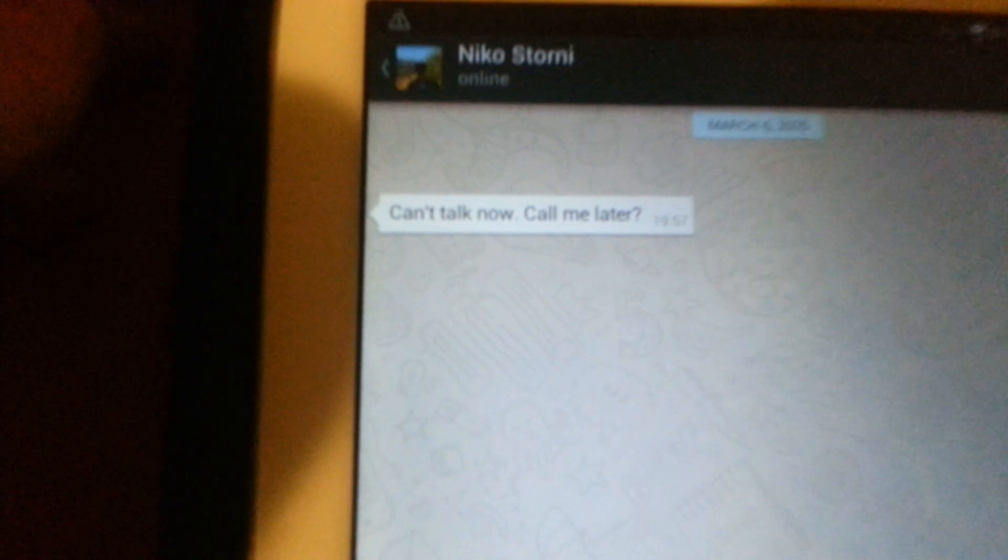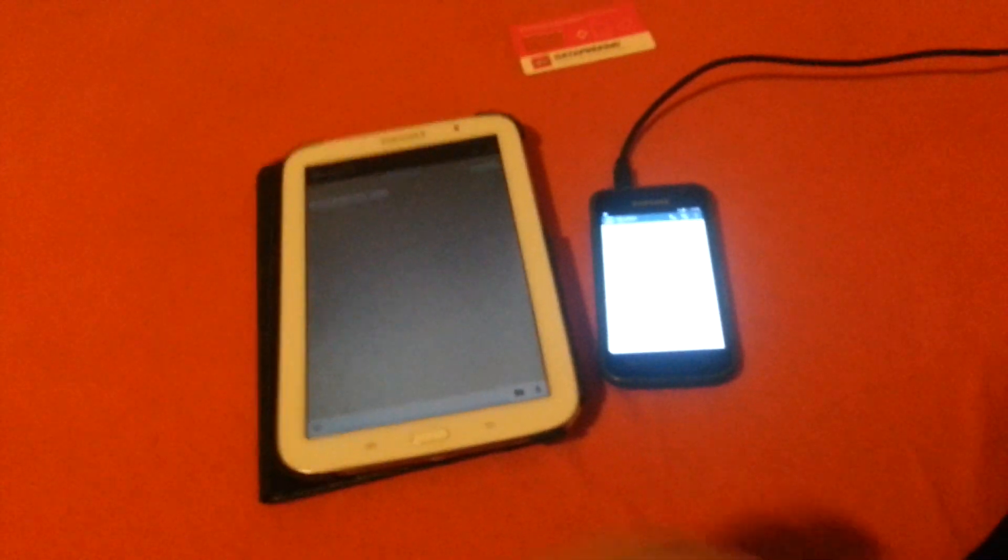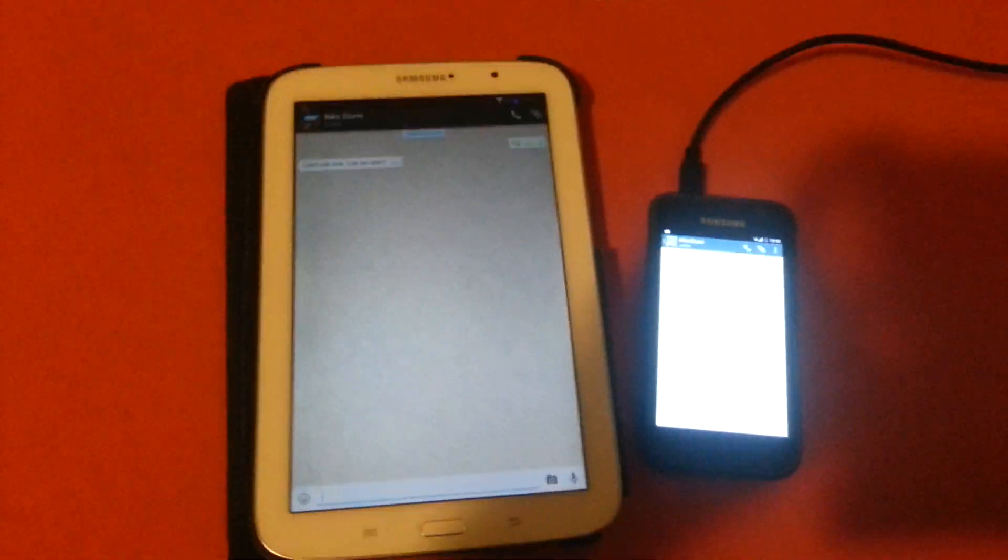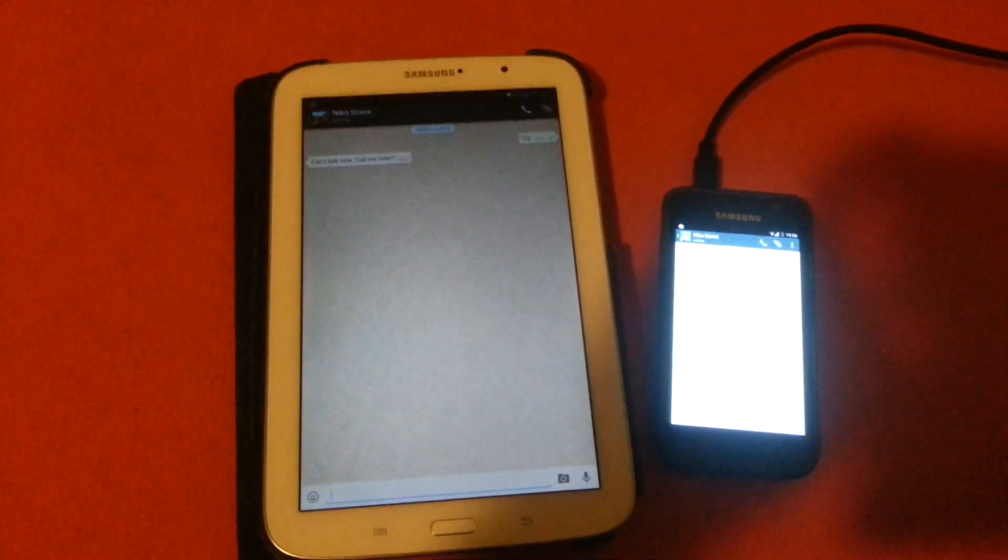And here he gets the message: 'Can talk now. Call me later.' Yeah, I will for sure. So yes, enjoy! If you have any questions, please comment. See you.